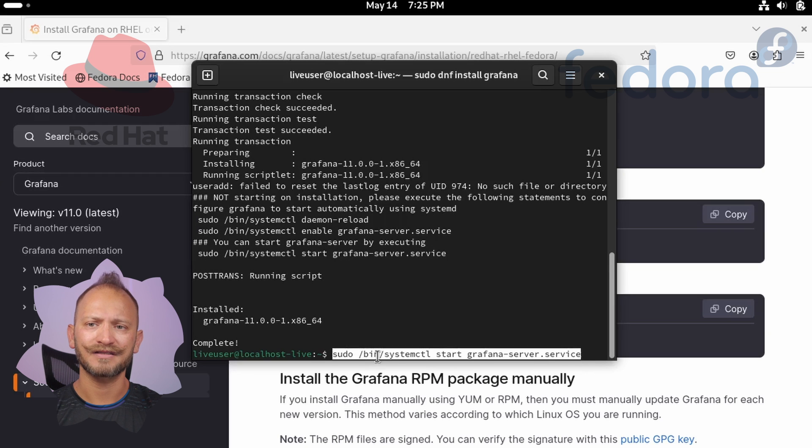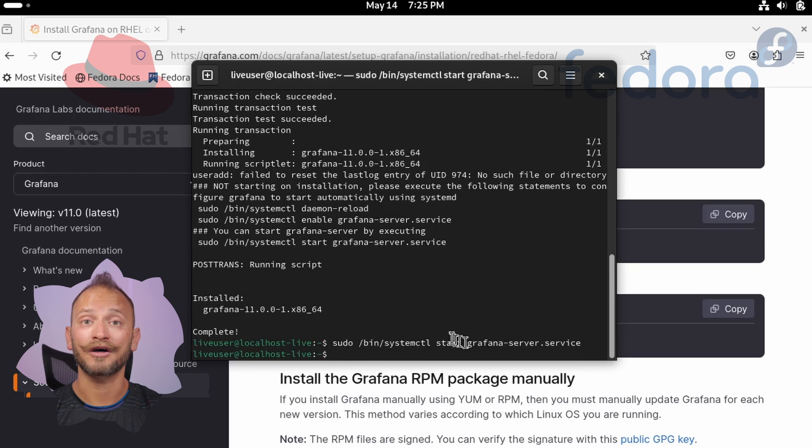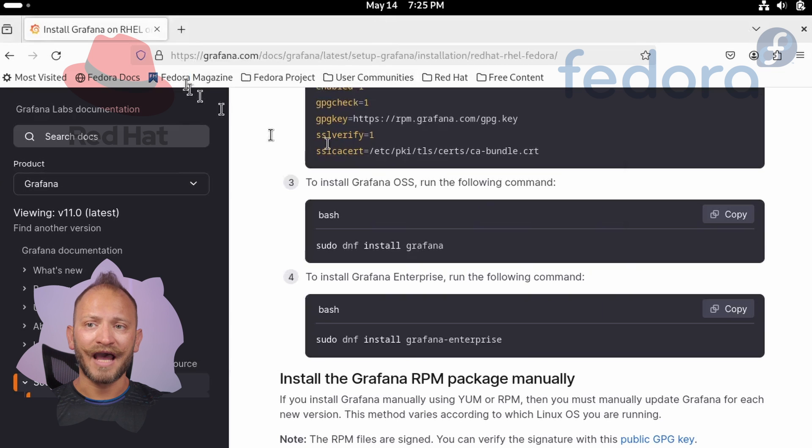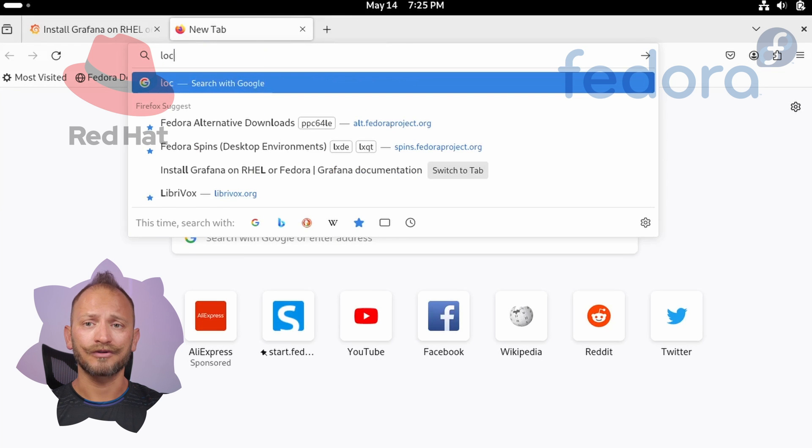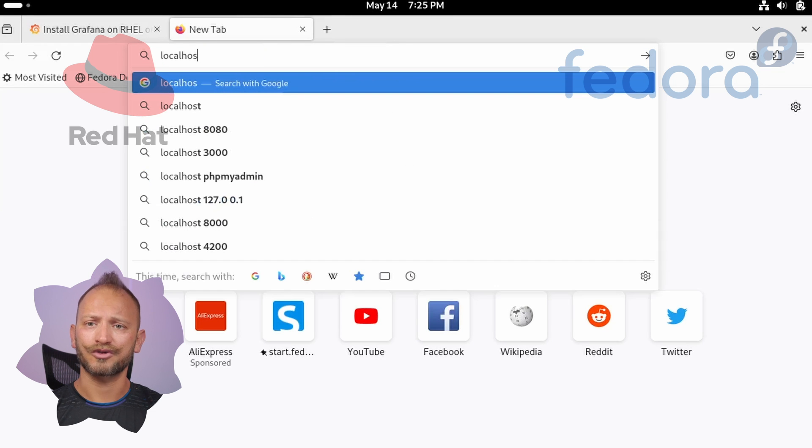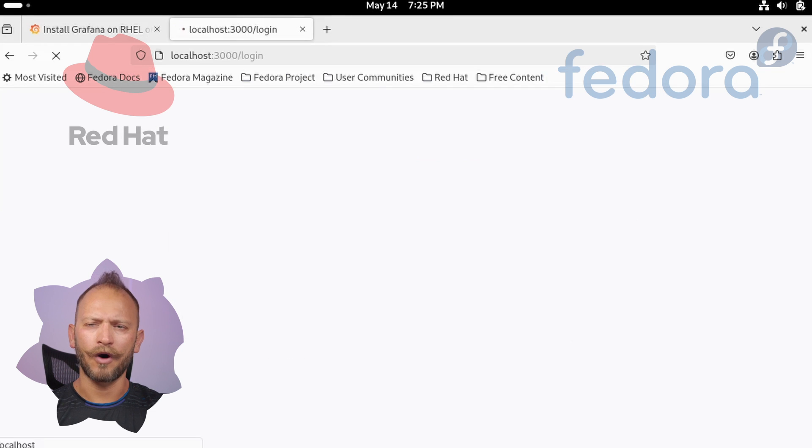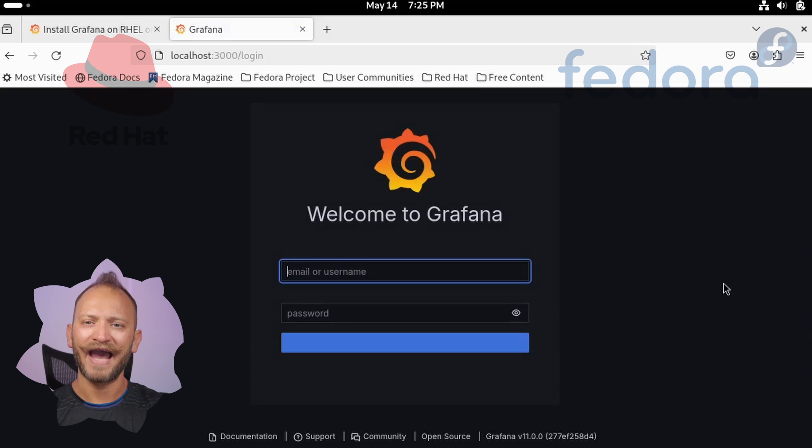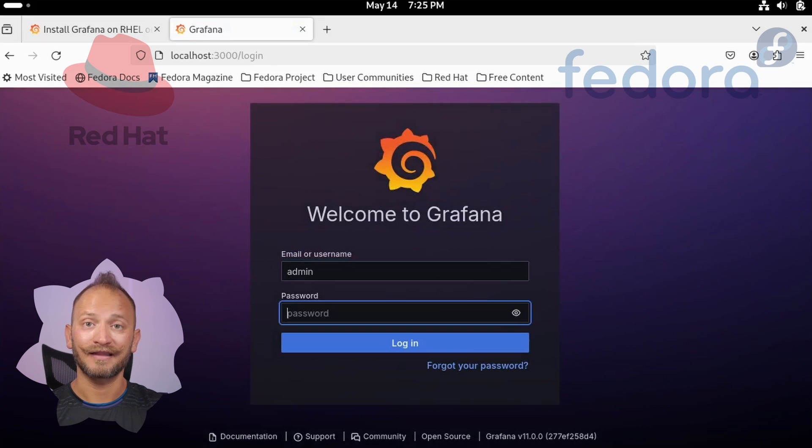After waiting a few seconds, we can go in a browser to localhost:3000 and use the good old admin admin for user and password. And there you have it, you're ready to play with Grafana from RedHat or Fedora.